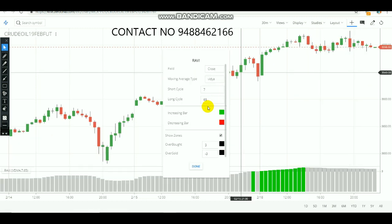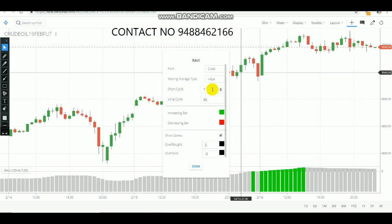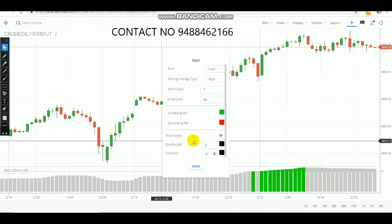In the RAVI indicator settings, the field type is 'close' and the moving average type is weighted. The slow moving average period is set to 65 and the fast moving average is set to 7. Based on the movement of these two averages, the market level and trend are determined. When the market is sideways, the indicator will not move much. Only when a trend appears will we get clear indications — and the overbought zone needs to be touched above three for a valid signal.